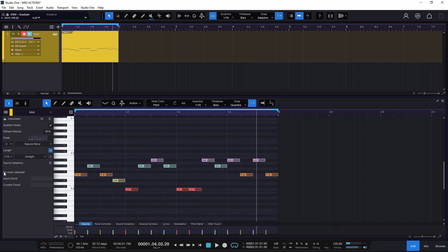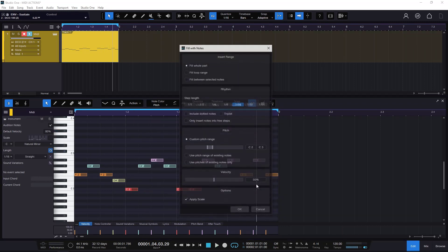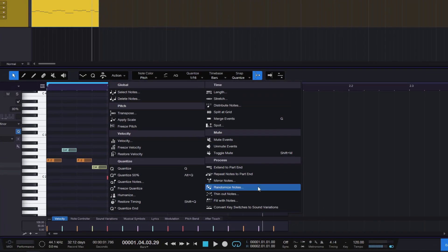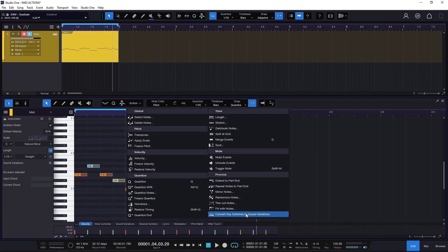Now I'm going to keep moving forward. All of this is something you need to grab and experiment with. The next option is Convert Key Switches to Sound Variations. I'm not going to cover this on this video because it's already pretty long — I need to dive into key switches because maybe you just don't know what it is. So I'm going to be creating a different video just to talk about key switches and all of that.